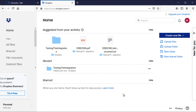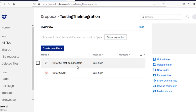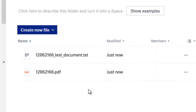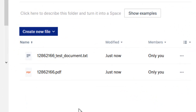Logging into my Dropbox account, I can see that the last name folder was created, and the uploaded file name has the result number added to the beginning of the original file name. In addition, the PDF of the result is also included.